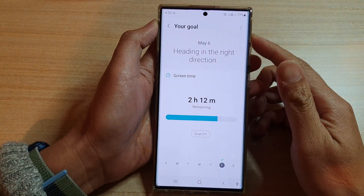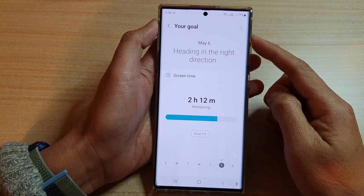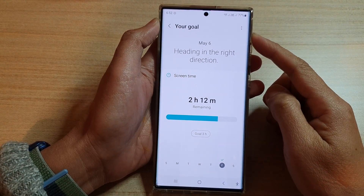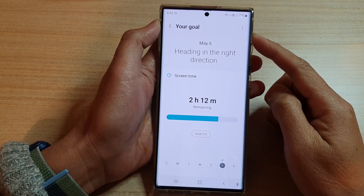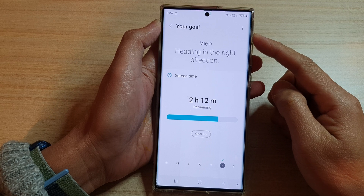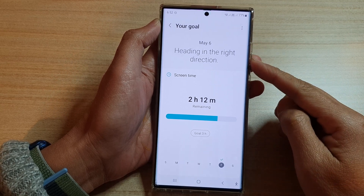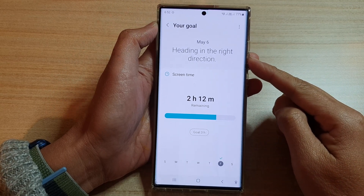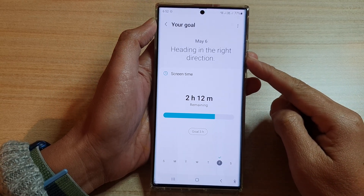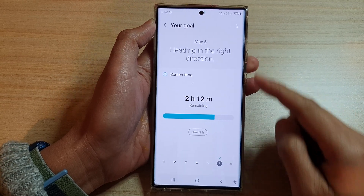Hey guys, in this video we're going to take a look at how you can remove your screen time usage limit on the Samsung Galaxy S22 series.